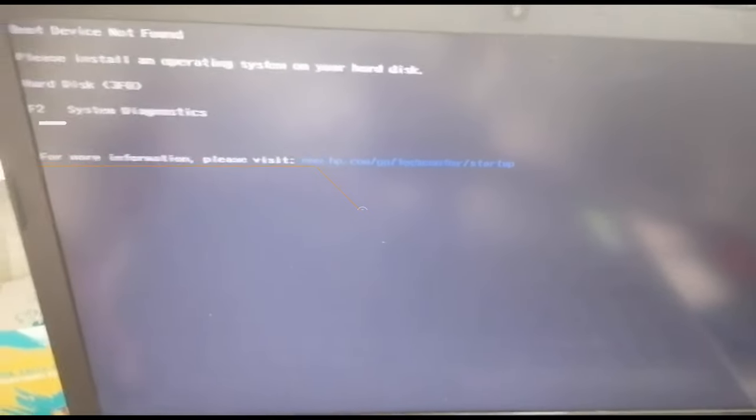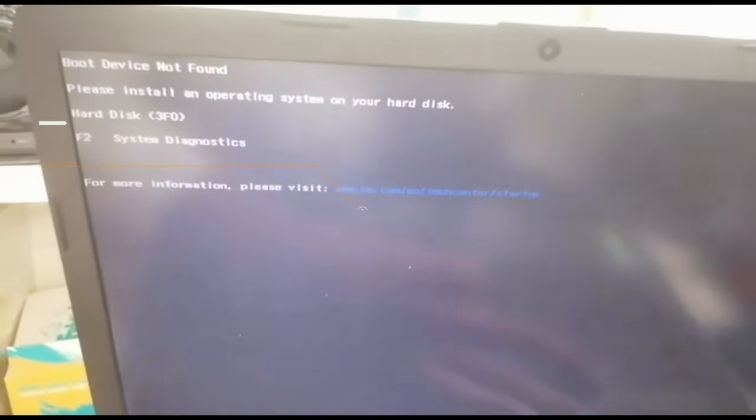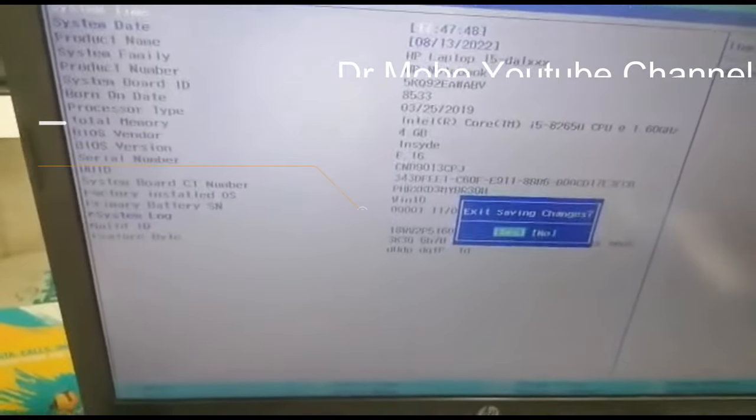First of all, I will reboot this laptop and I will go to the BIOS settings.